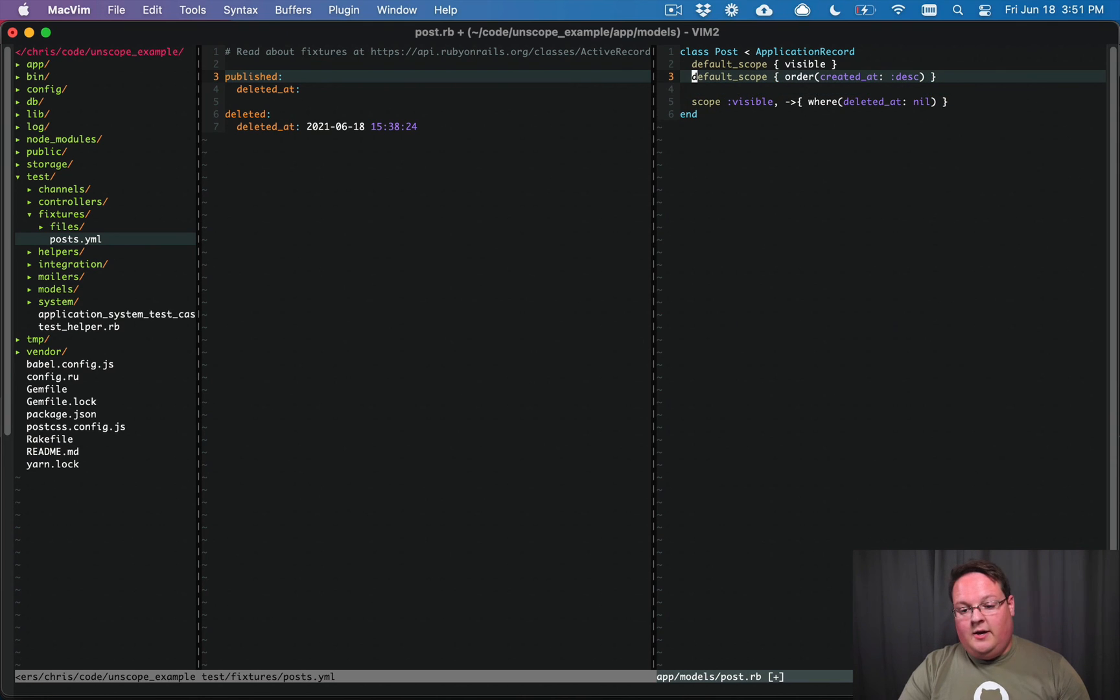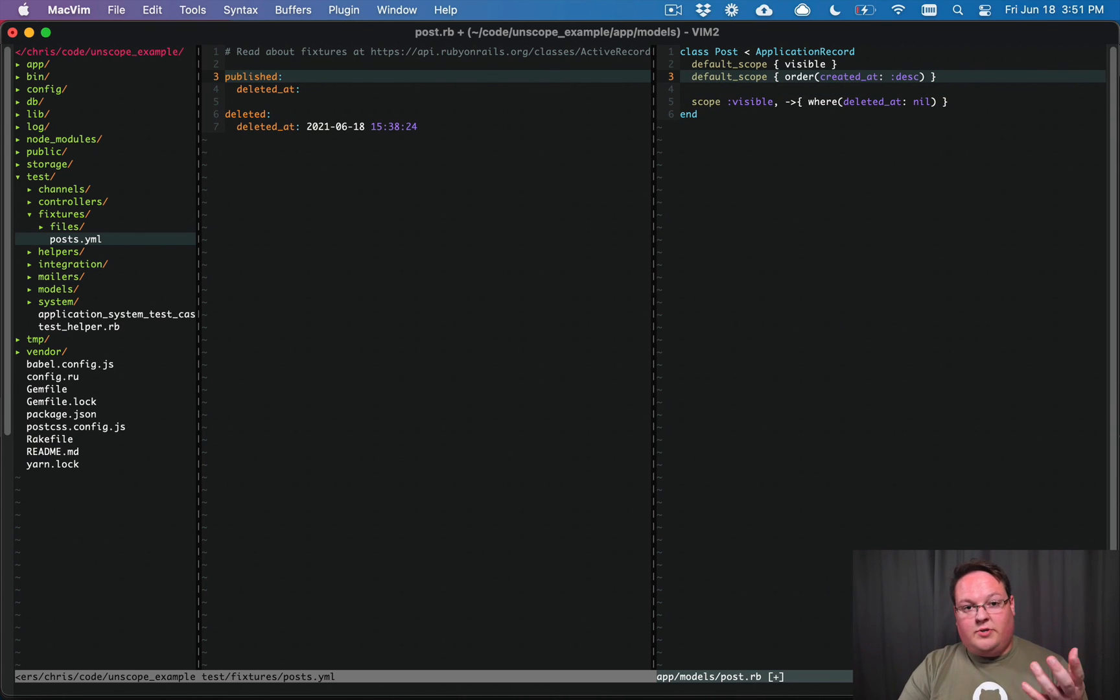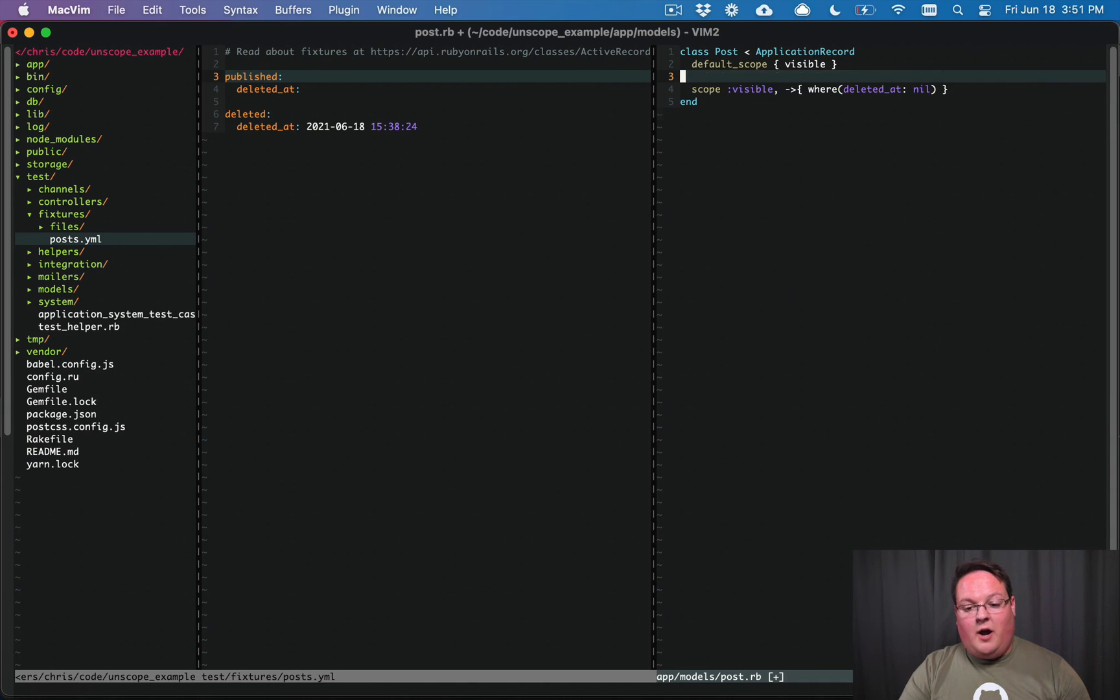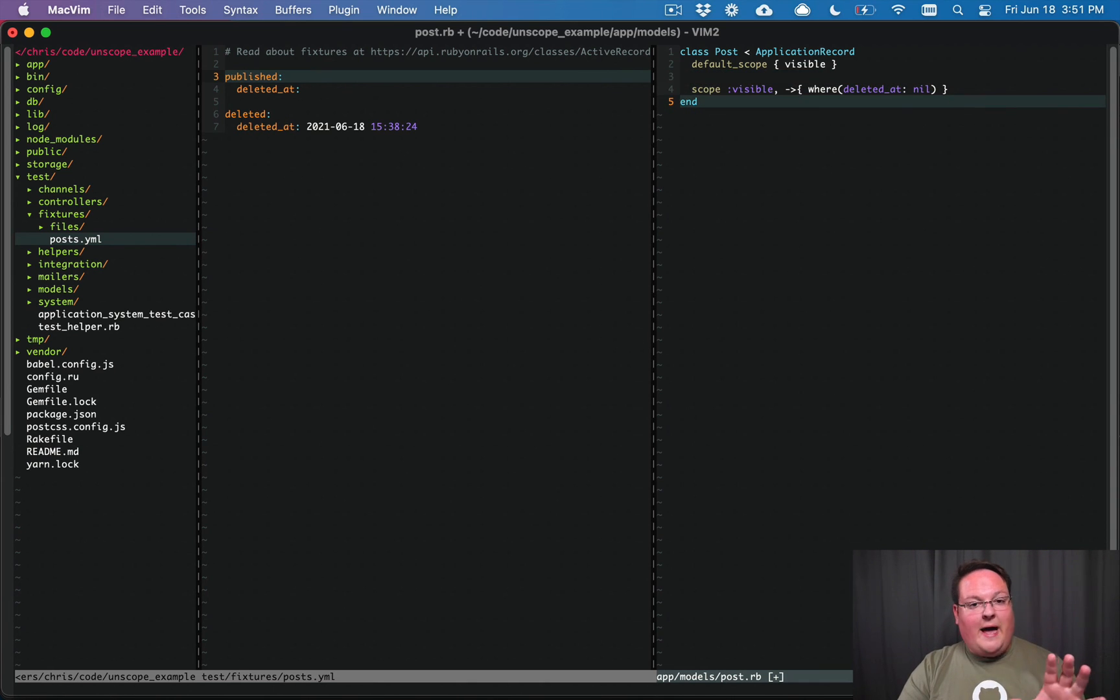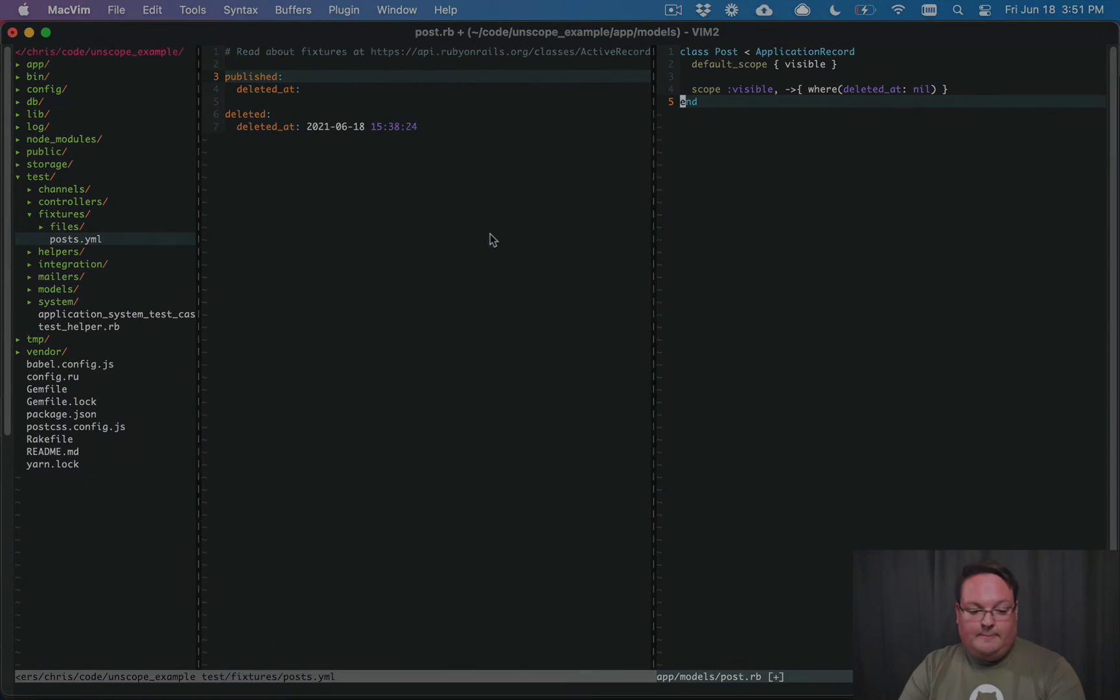You want it to be descending by default. You can have a default scope set an order that will just be included automatically, and that's another option that you might use this for. But let's get back to the soft delete.